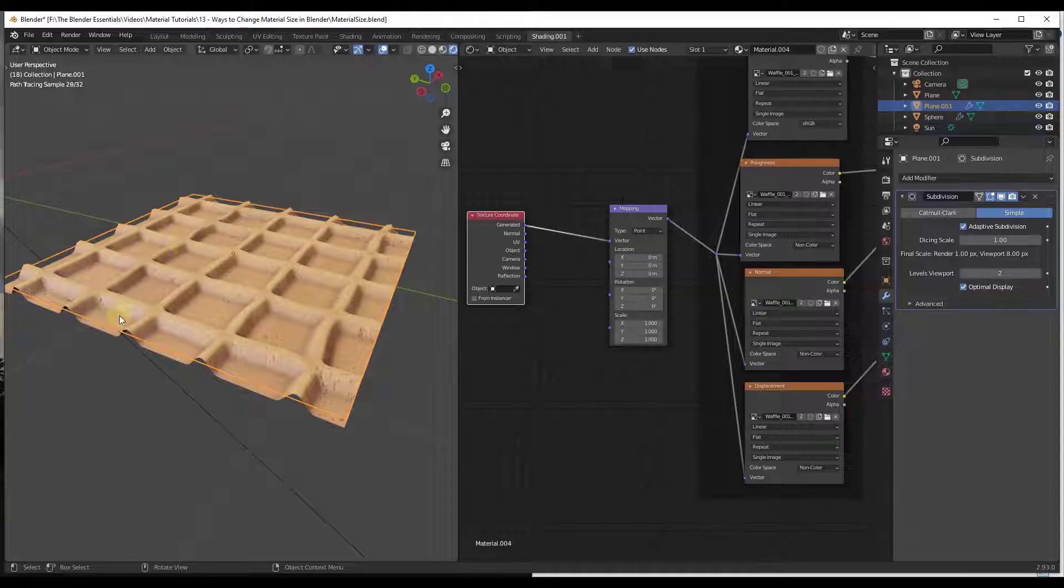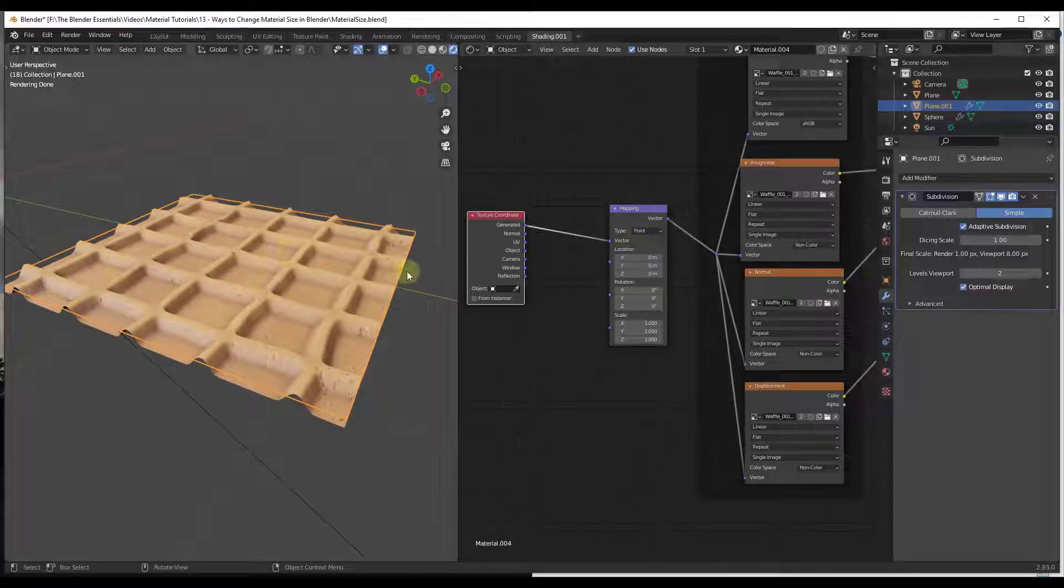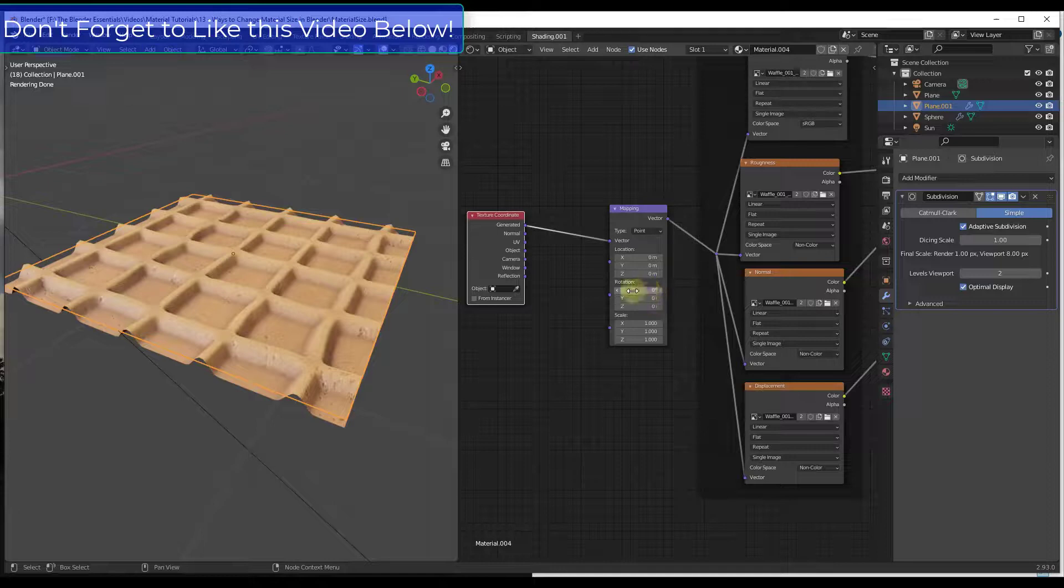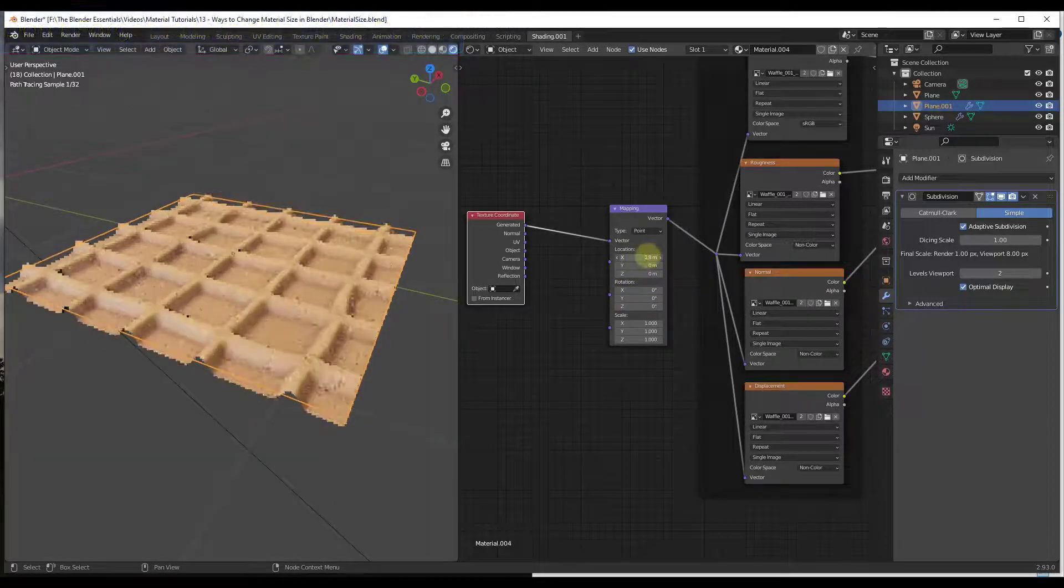Then you can see what that does—that's generating texture coordinates and feeding them into this Mapping node, so that now this Mapping node knows what it's changing inside of your object.